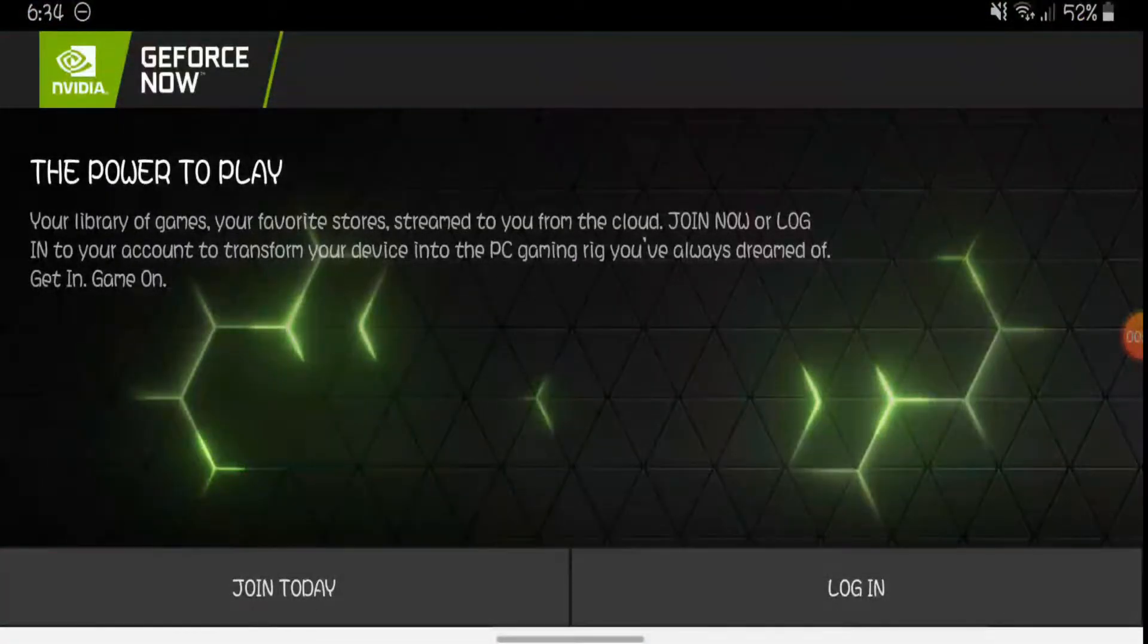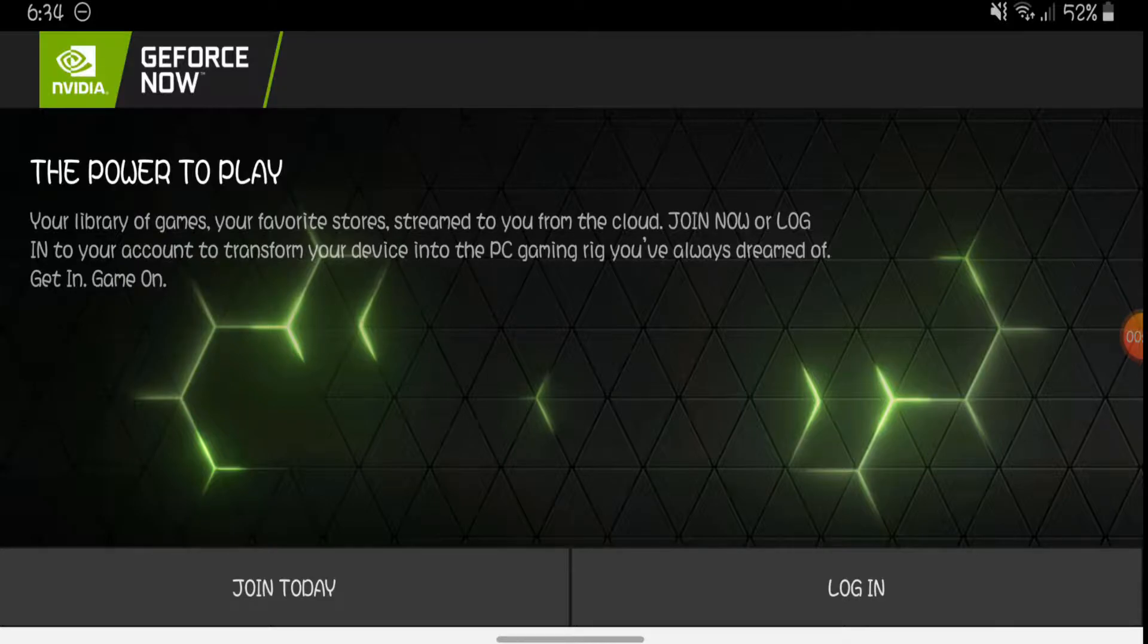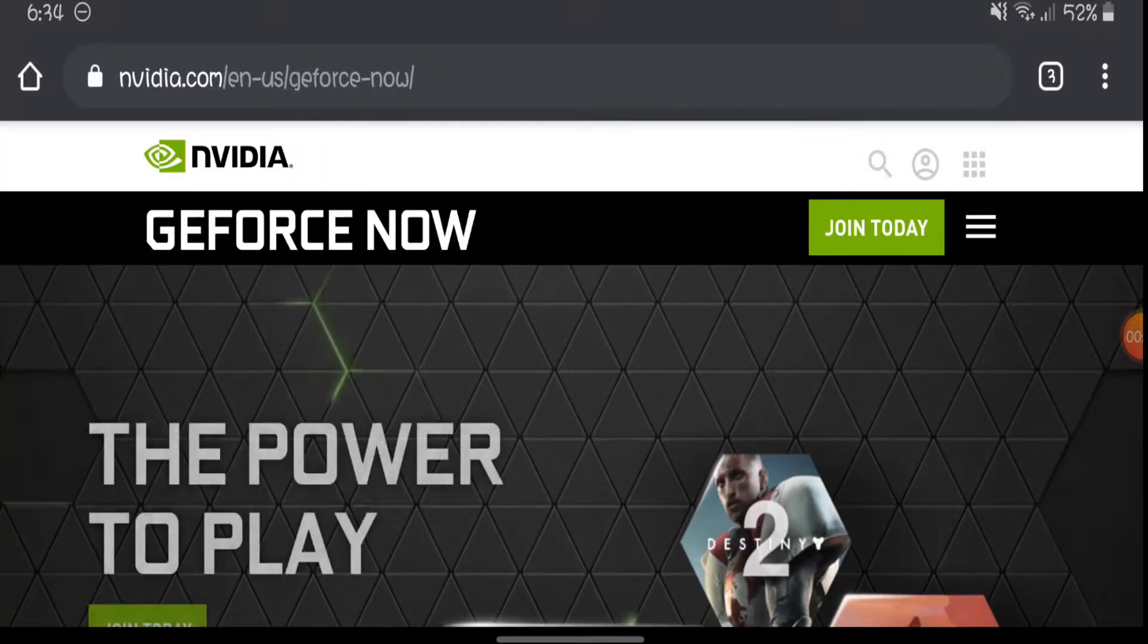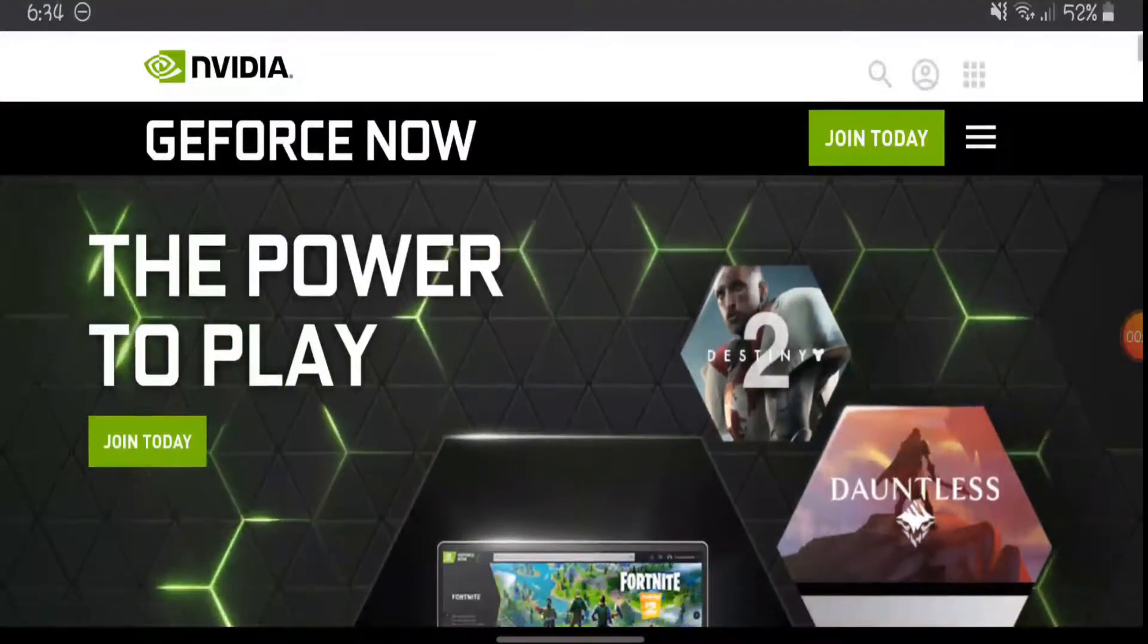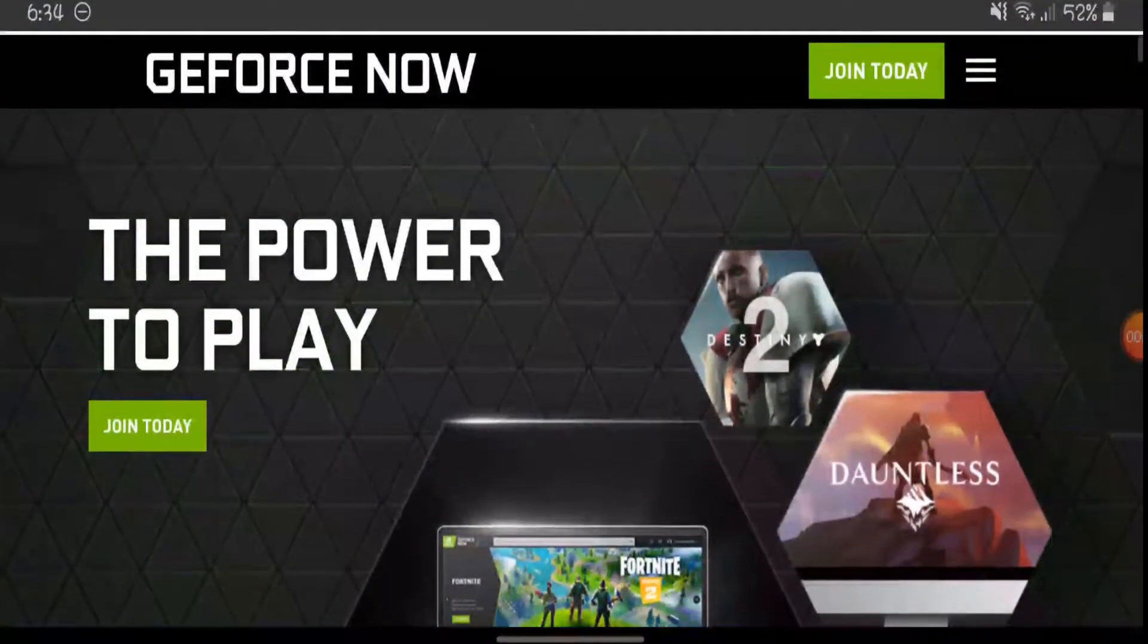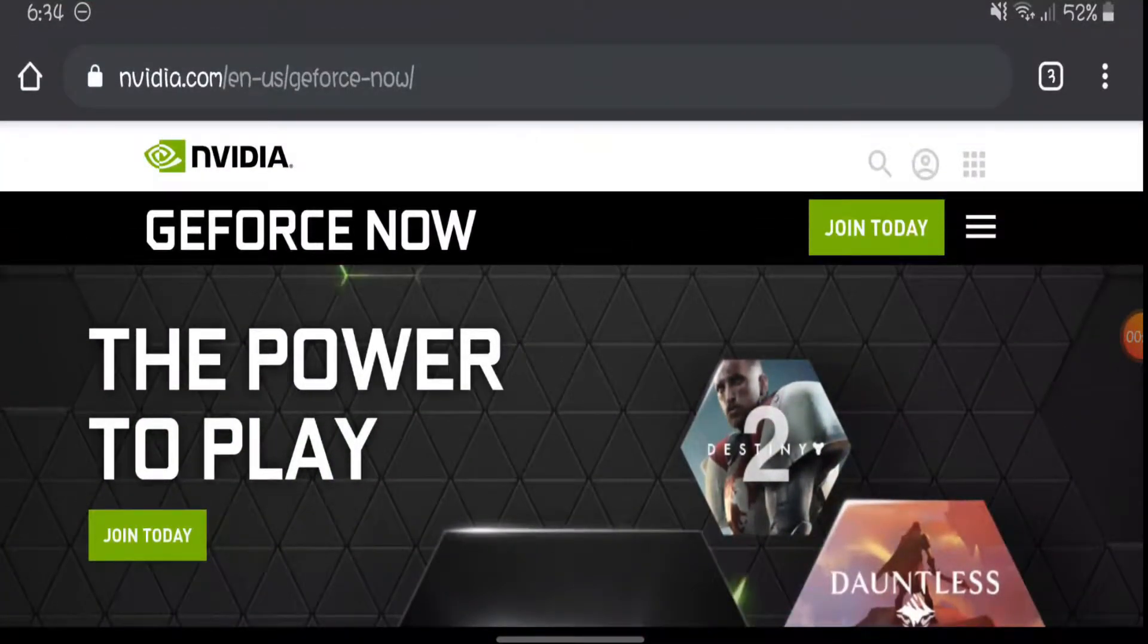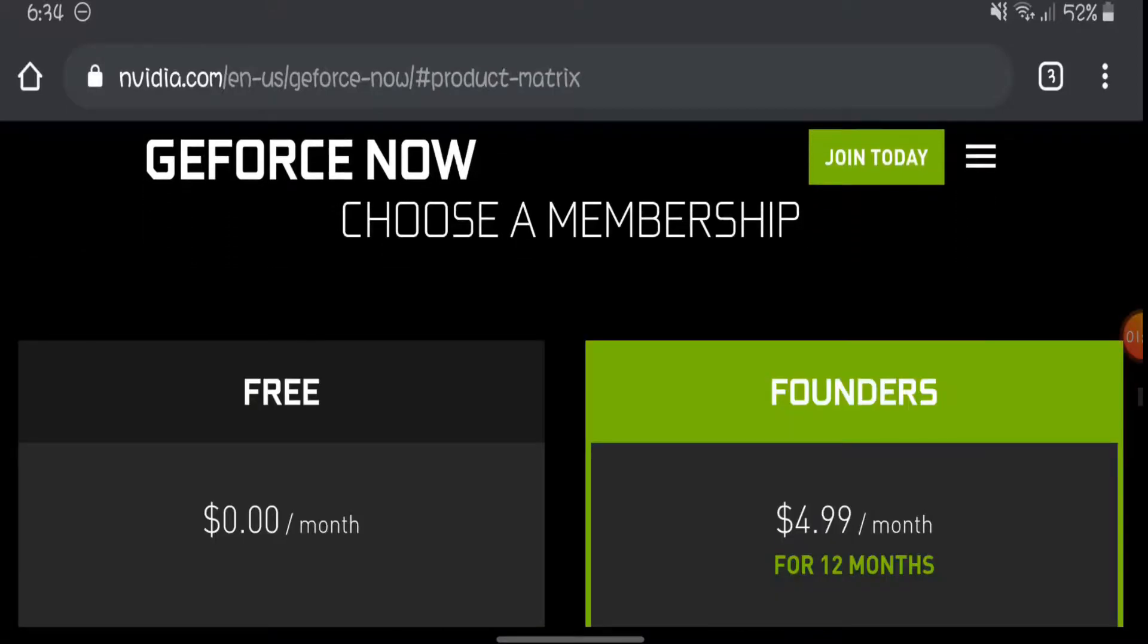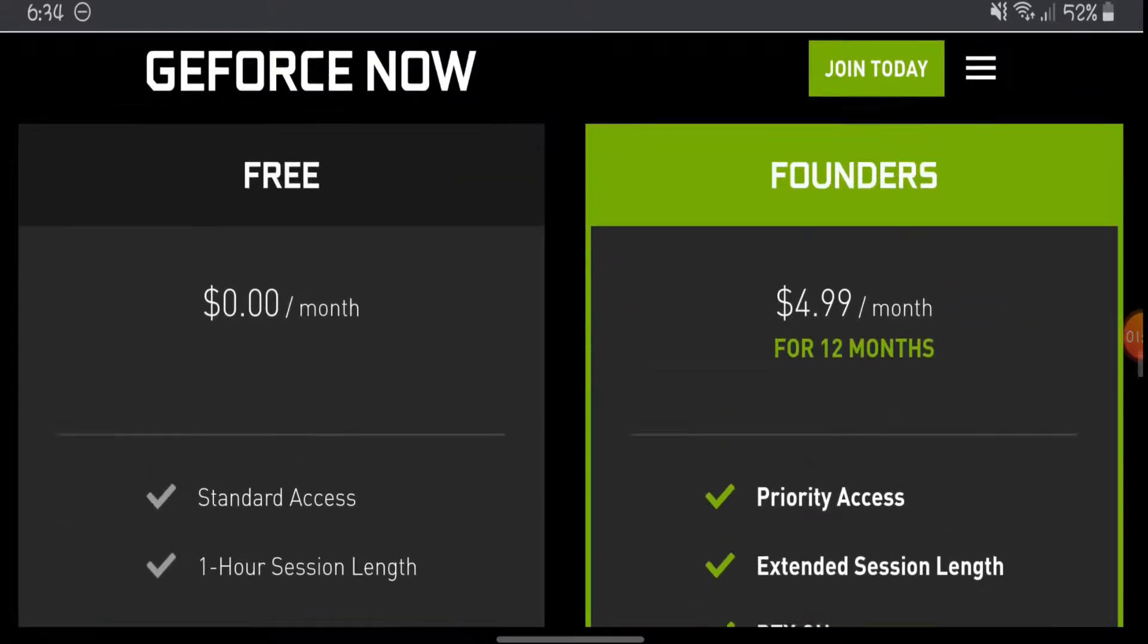When you open it, the screen should be looking like this. So what you want to do, you want to press join today. It'll send you to a website and you press join today.